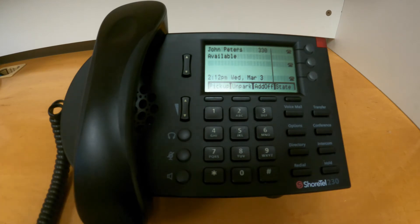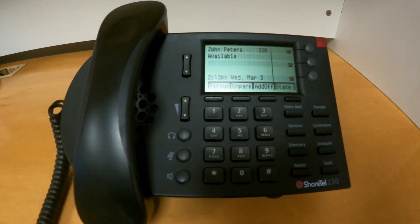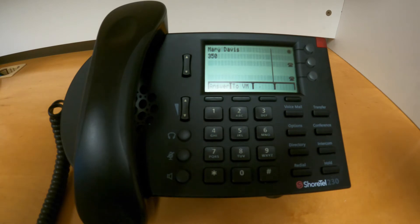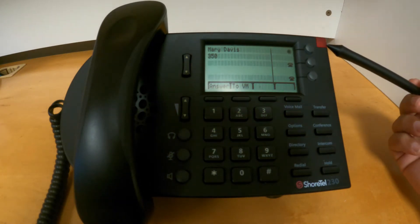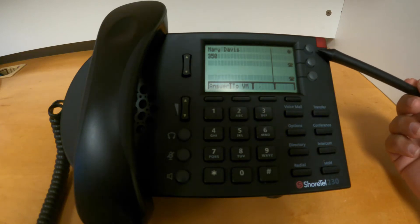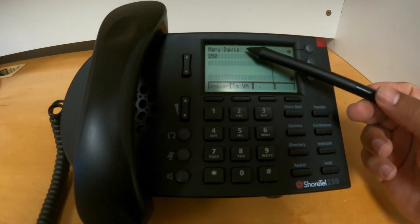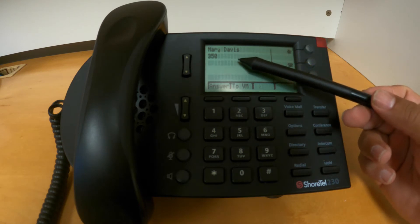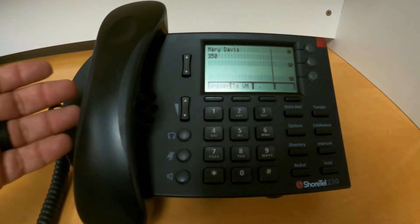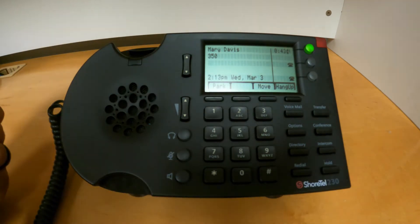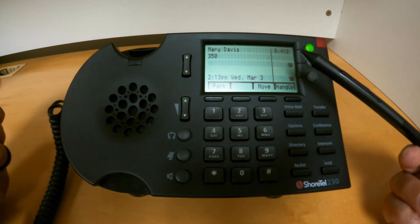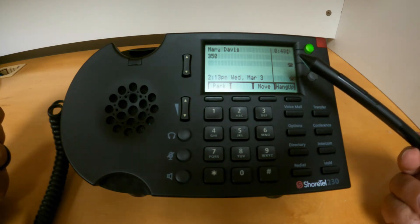Answering calls. When an incoming call is presented to you, you will see a red LED blinking on the top corner of the phone. You will also see one of the lines blinking in green, with the information of the person that is calling you. After that, you can just pick up that call. You will see additional information at the bottom of your screen with some software-based functions.